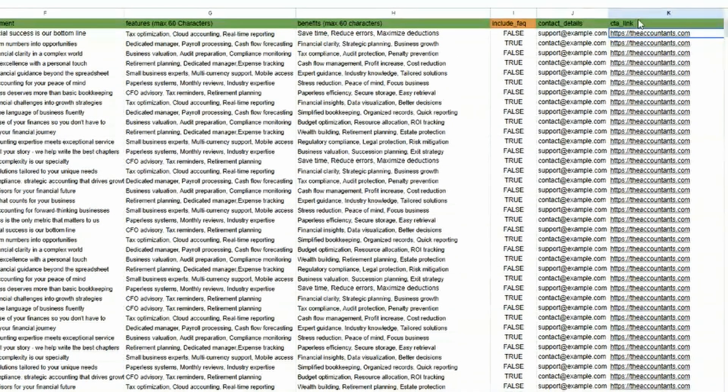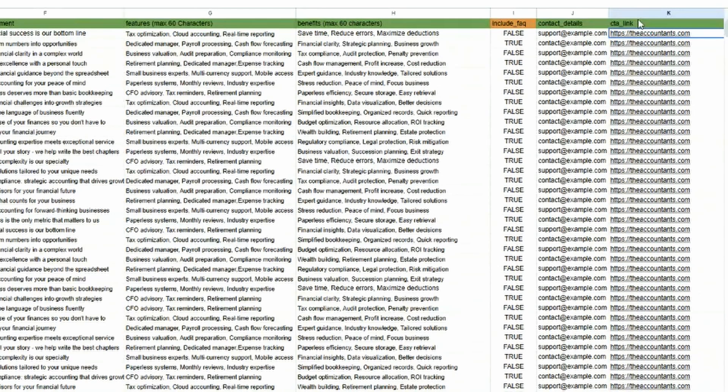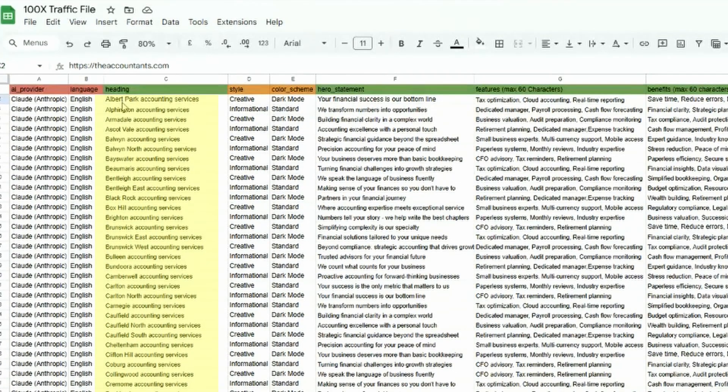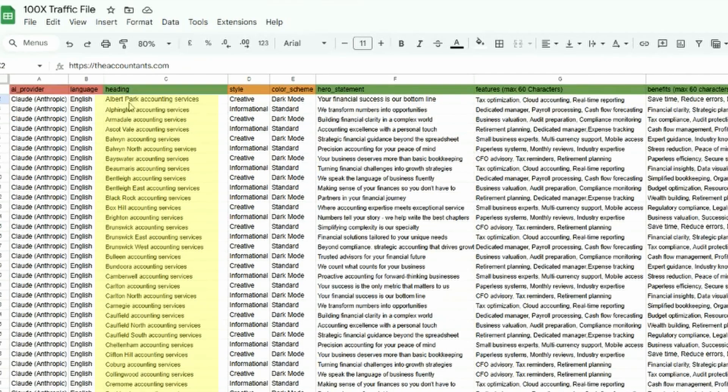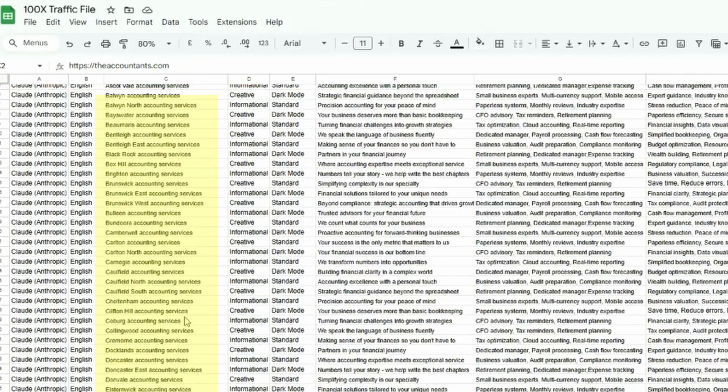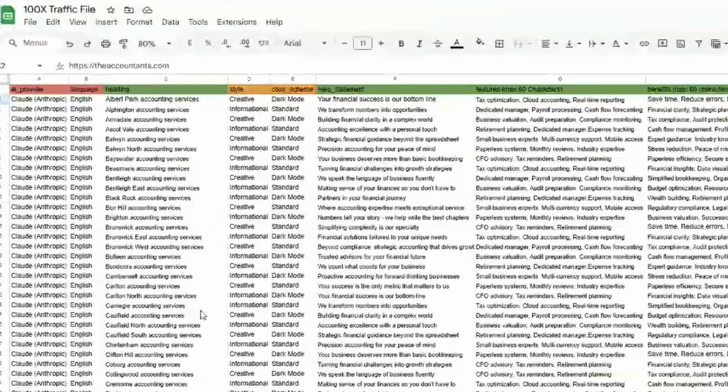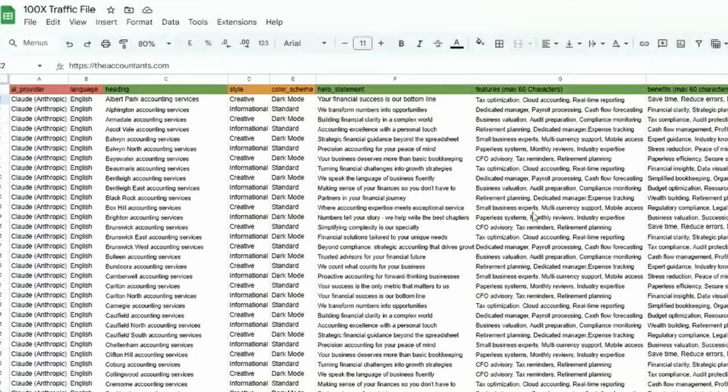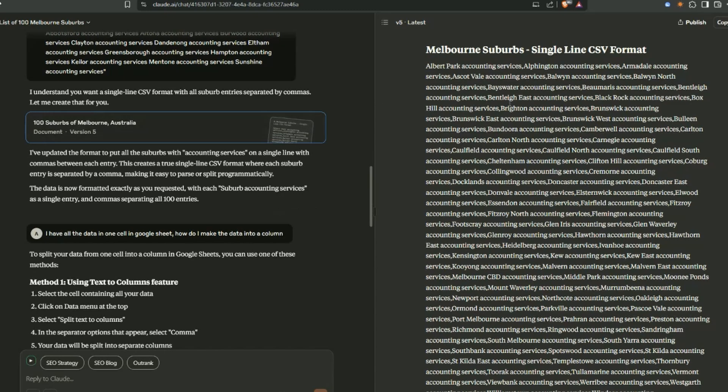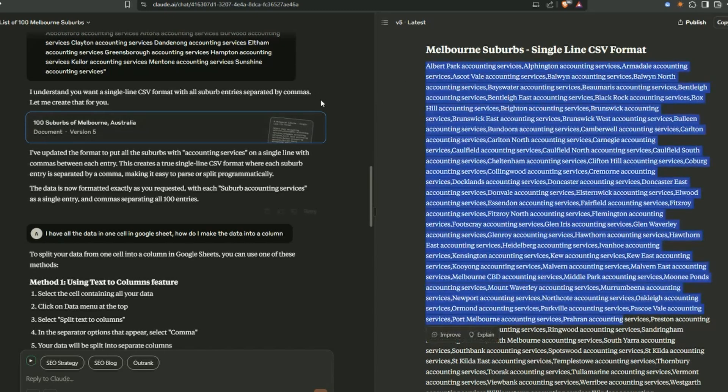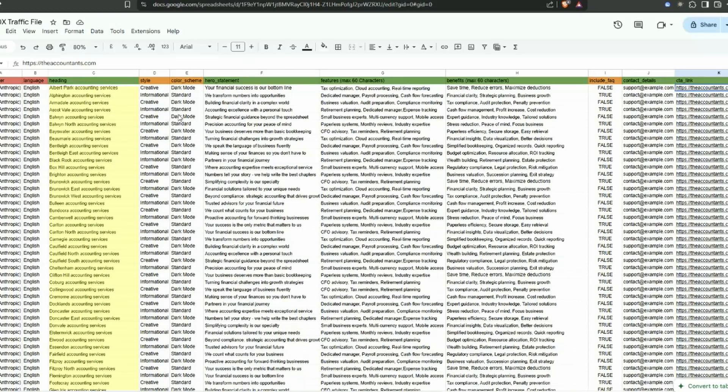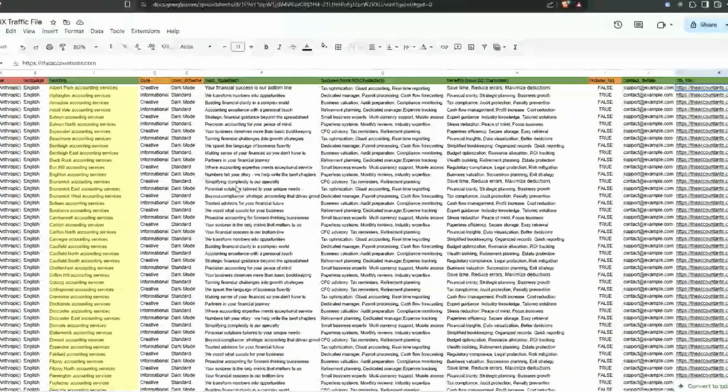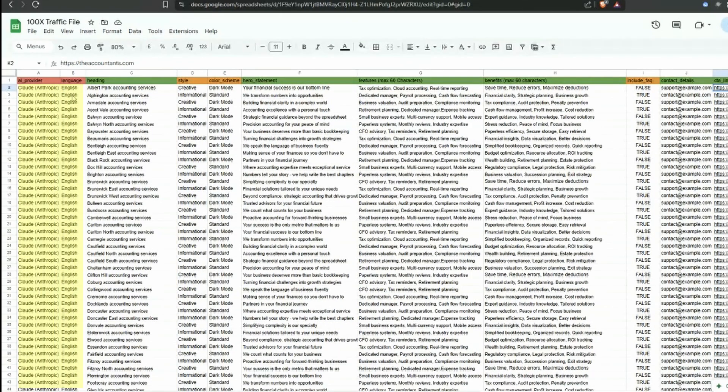And then over in our headings, this is all the different suburbs around Melbourne that people are going to search for and the traffic will then be heading to our main sites. There's a hundred of these. To get this information pretty easy - went into Claude, I asked it to basically generate a list of 100 suburbs in Melbourne and put it in CSV format and this is what it gave me. And then I was able to transpose that in the spreadsheet to make it into a column. So it's just basically a transpose formula.